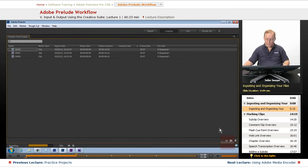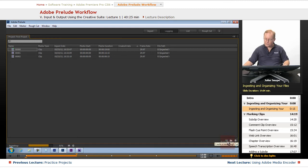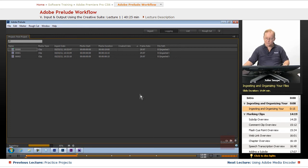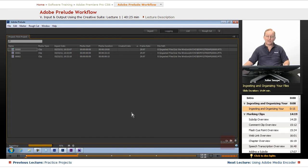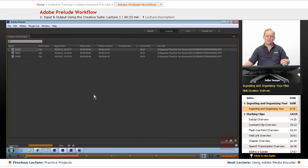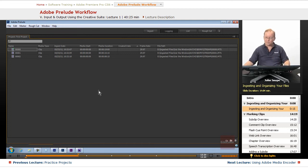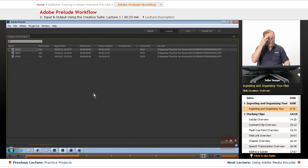Just like the project panel, we have bins here. But we also have a new one down here, create a new rough cut. What that is, we can create a rough cut inside of Prelude and then send that rough cut over to Premiere automatically. It will include all of the clips that we have, but just the sections that we want in the rough cut. There was Adobe Media Encoder finishing.